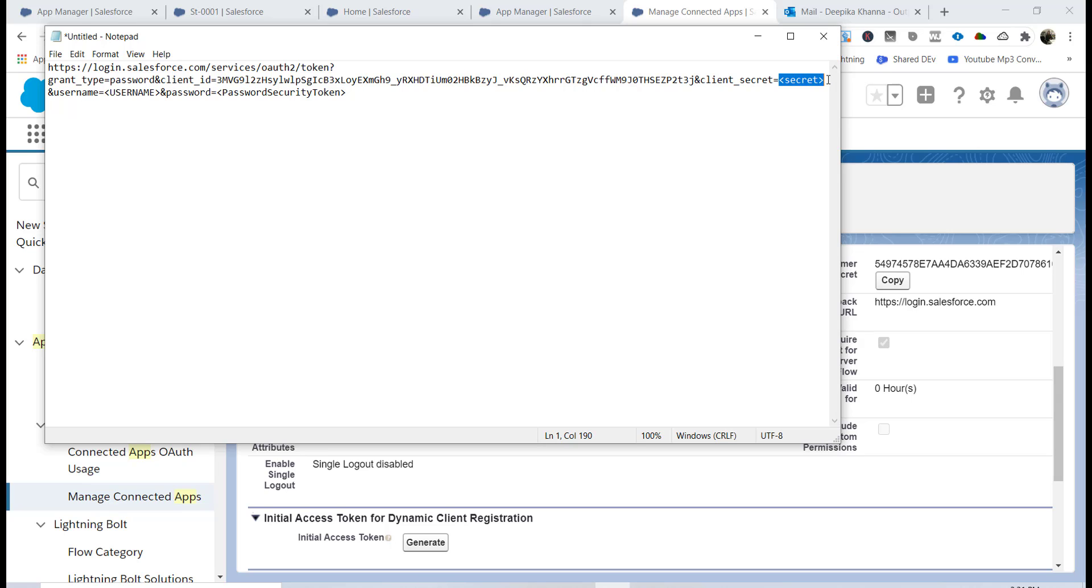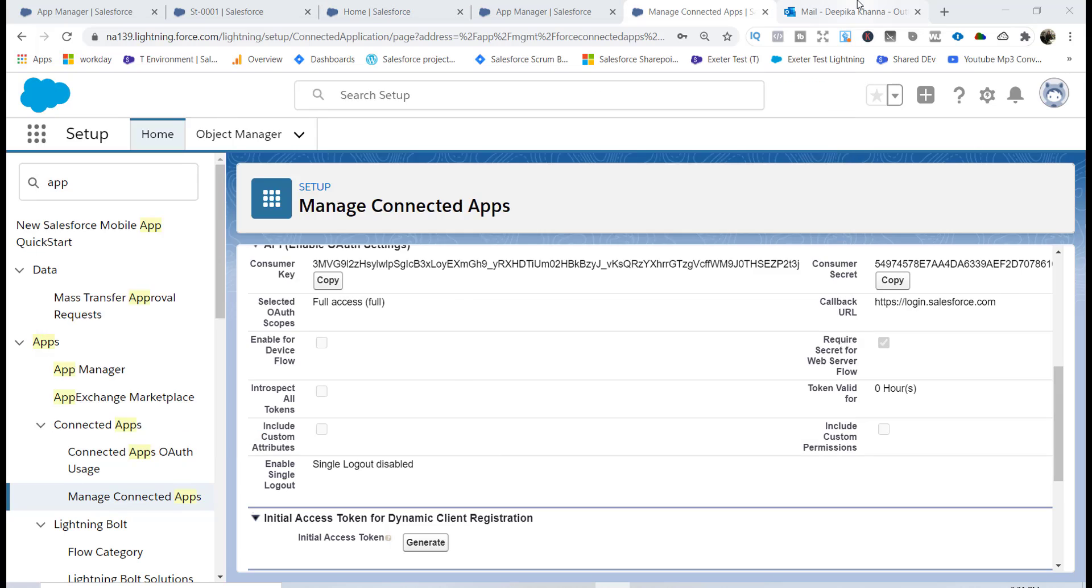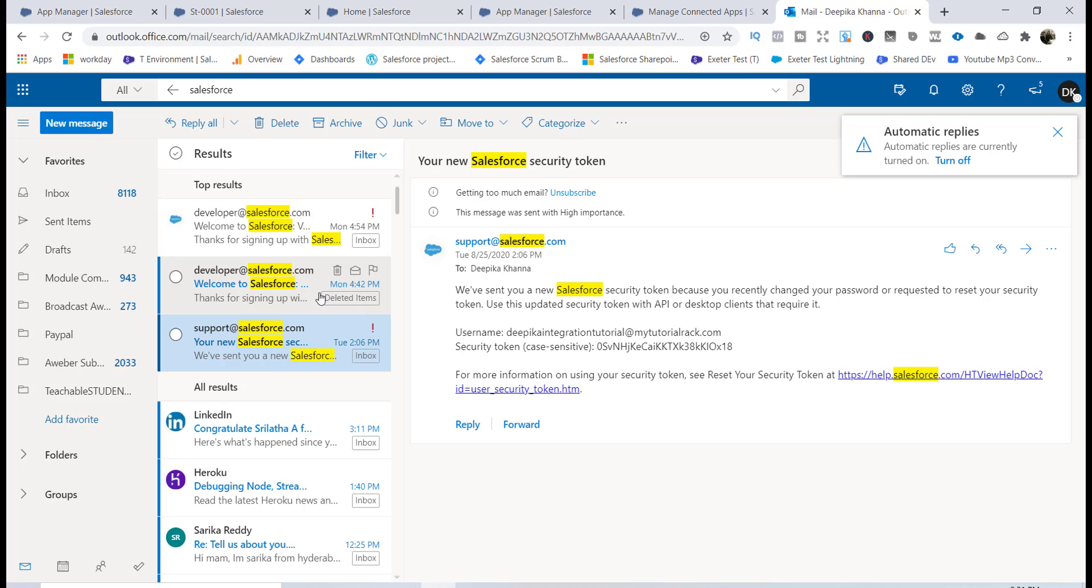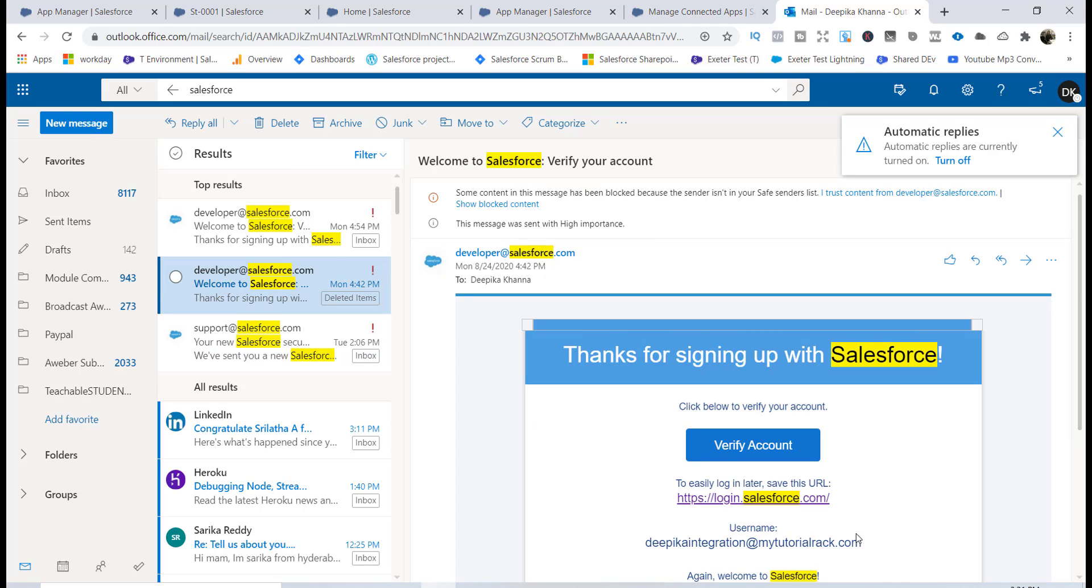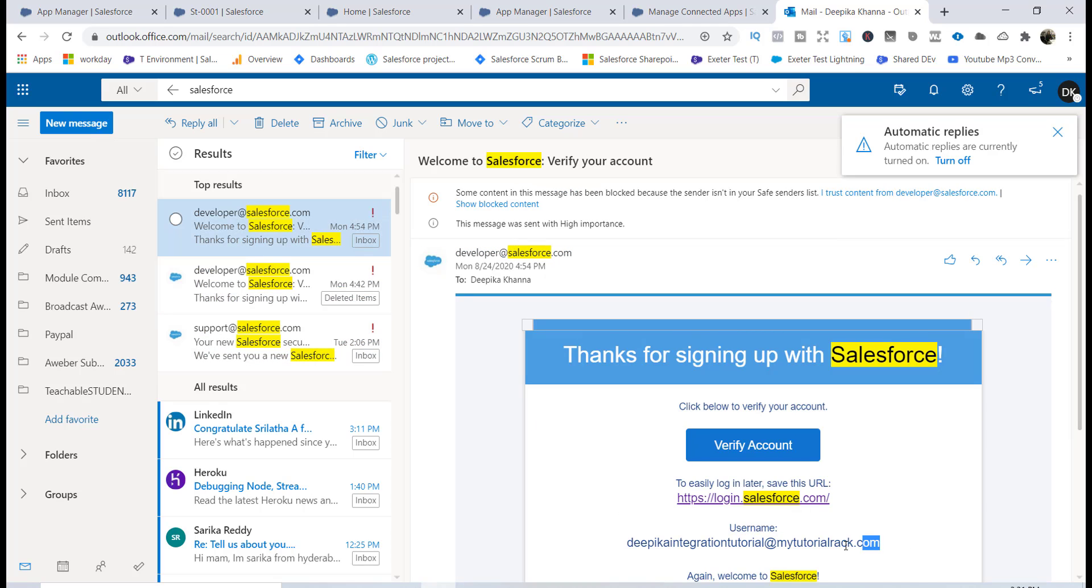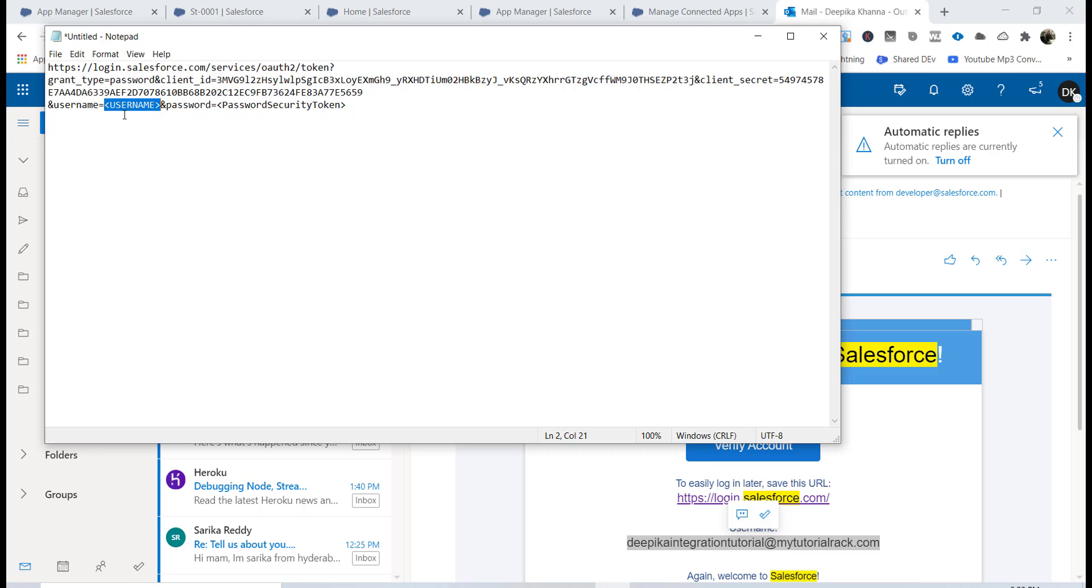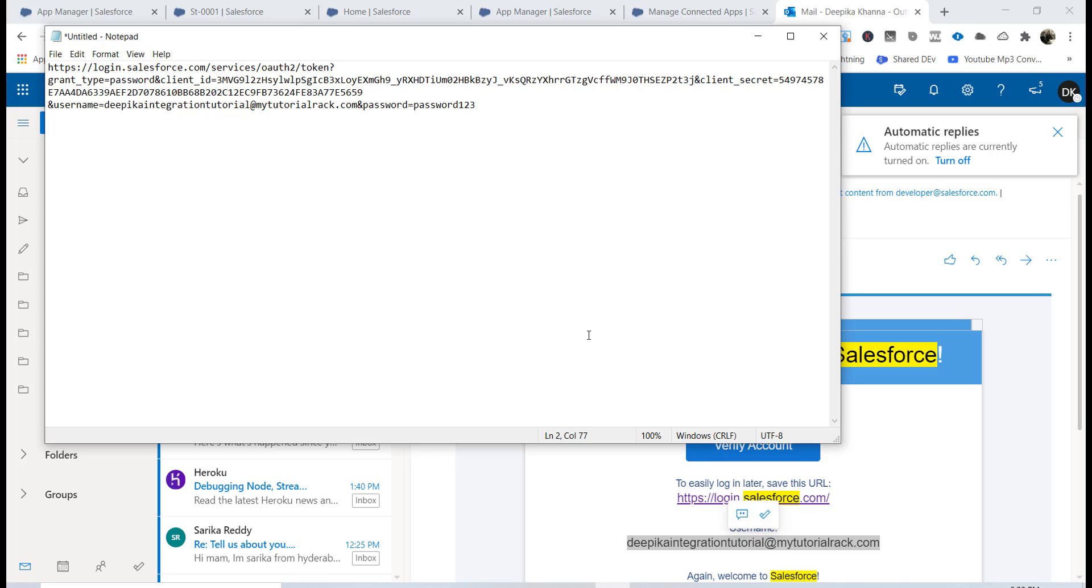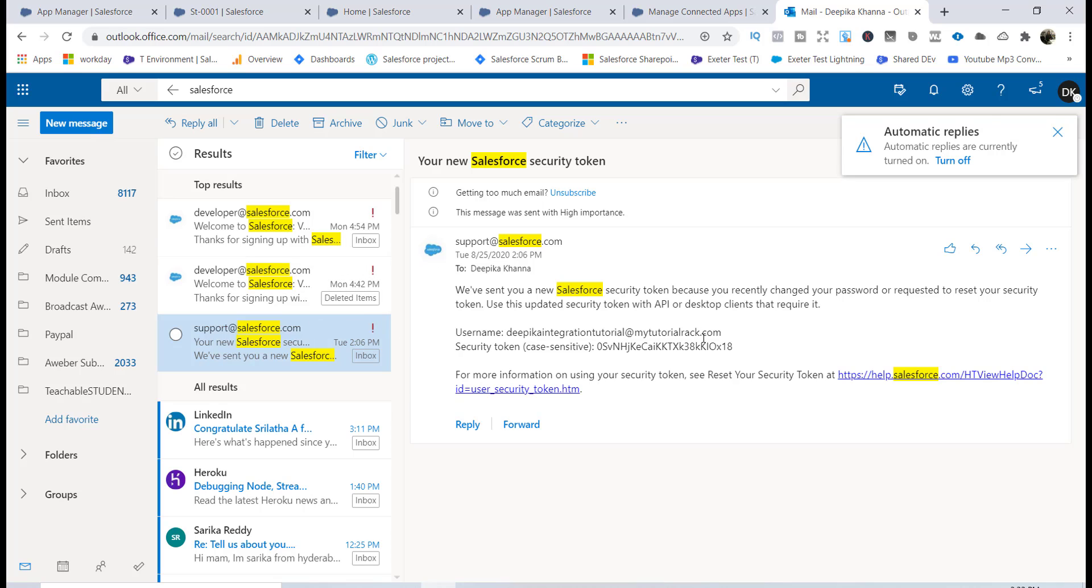It's asking you for your username. I got an email yesterday, so this is my username: the Pika integration tutorial at my tutorial rack calm. I'm going to paste it over here. Then it's asking me for my password along with the security token. My password was password123. Where is my security token? I recommend you check your email because we did this step yesterday when we created the account.